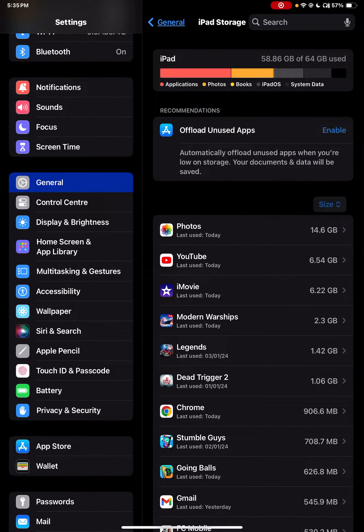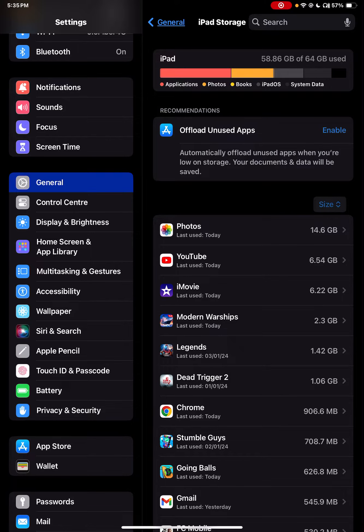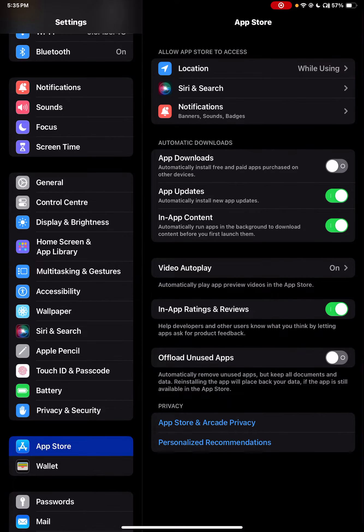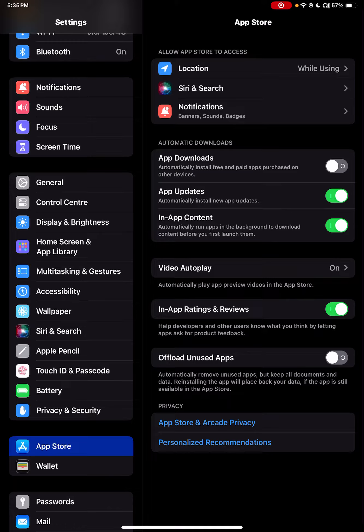Recommendations will appear if available. If not, go to the App Store settings, and here there is a button called Offload Unused Apps that automatically offloads unused apps but keeps all documents and data.